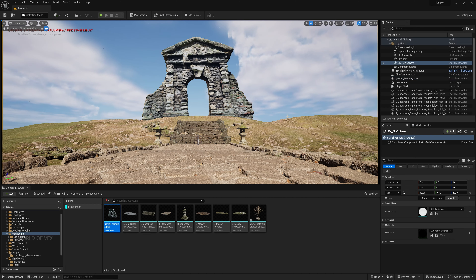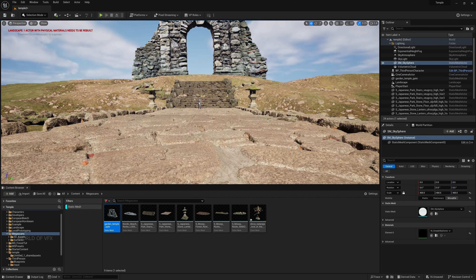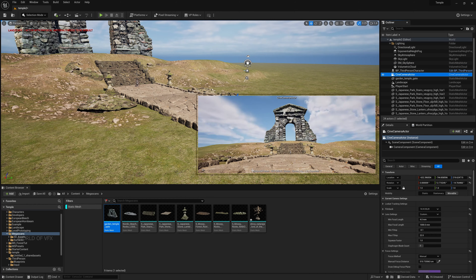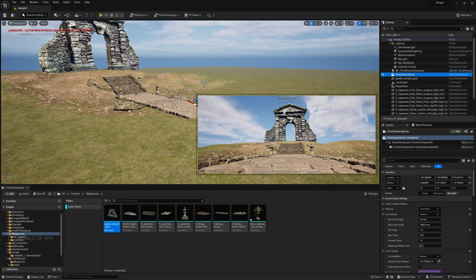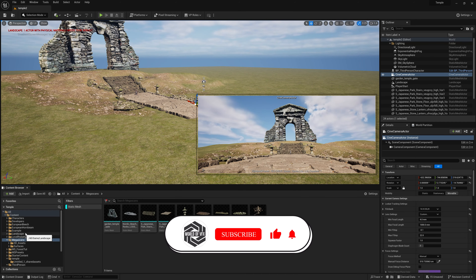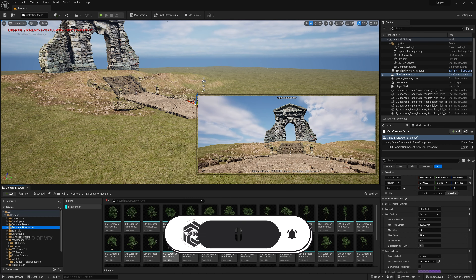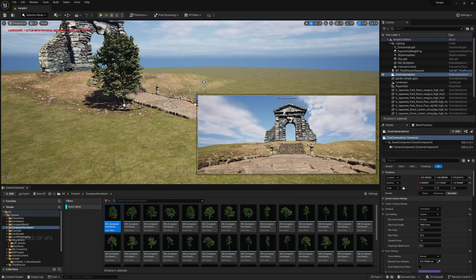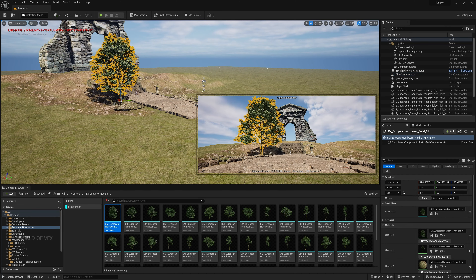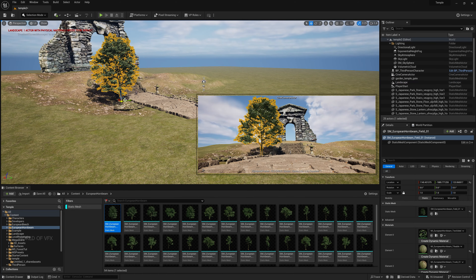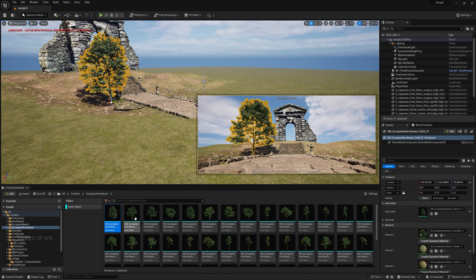Our main scene setup is done. Get back from the camera view, select the camera, and lock it for a cinematic shot. Let's add some foliage. I'm using the European tree pack — you can use assets one by one or use the Foliage system. For the first pass, I'll add trees one by one to make the scene promising.